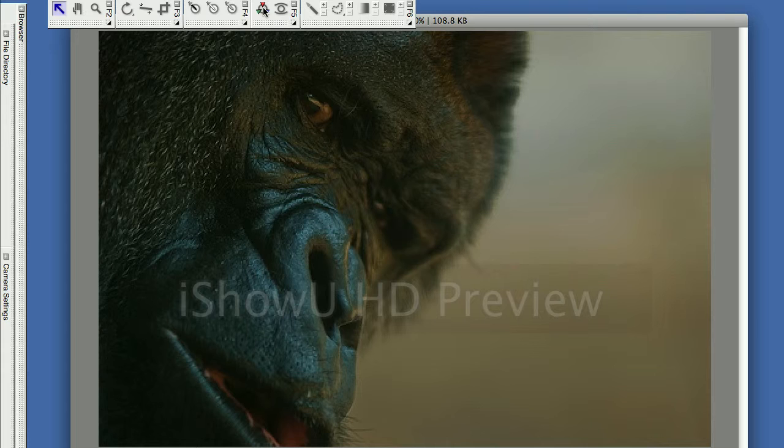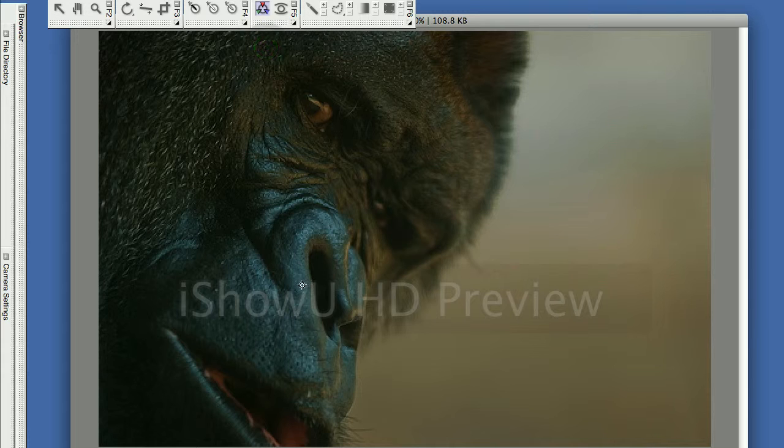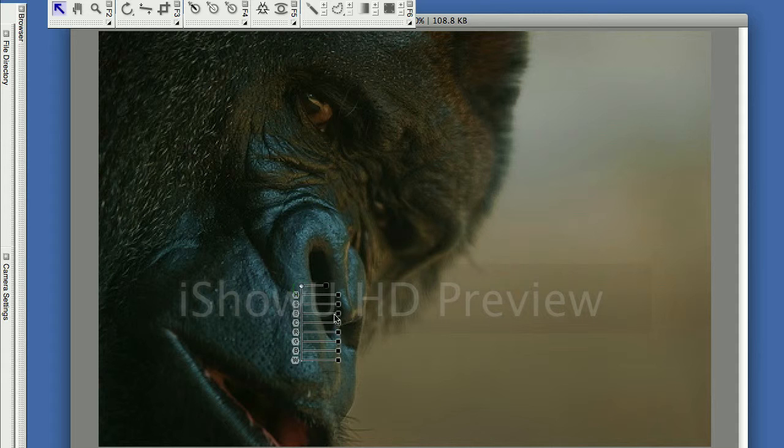Right here is the color control point and it's up here at the top. I'm just going to pop through this real quick and you can see how we do it. Alright, first click on the color control point. I click on an area that's unnaturally blue.